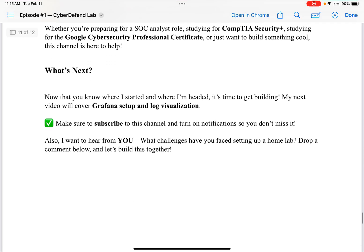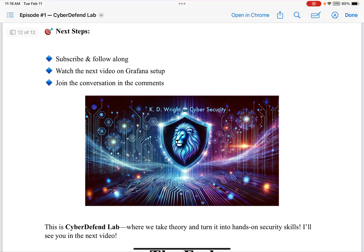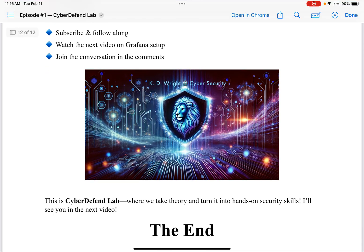So what's next? Now that you know where I started and where I'm headed, it's time to get building. My next video will cover Grafana setup and log visualization. Make sure to subscribe to this channel and turn on notifications so you don't miss it. I want to hear from you — what challenges have you faced setting up a home lab? Drop a comment below and let's build together. Subscribe and follow along, watch the next video on Grafana setup, and join the conversation in the comments. My name is KD — this is CyberDefendLab, where we take theory and turn it into hands-on security skills. I'll see you in the next video.